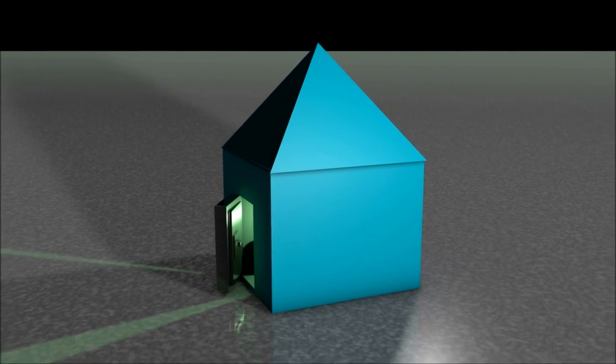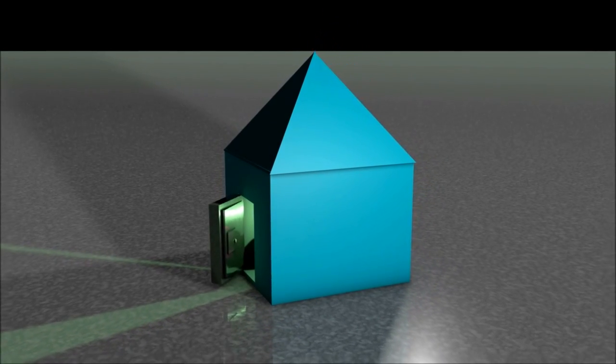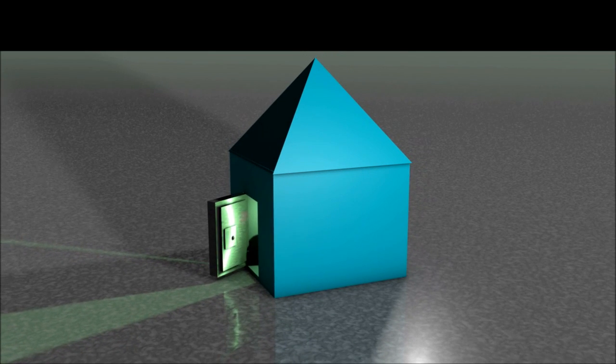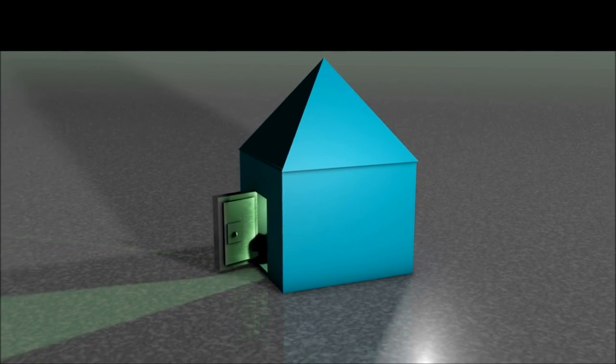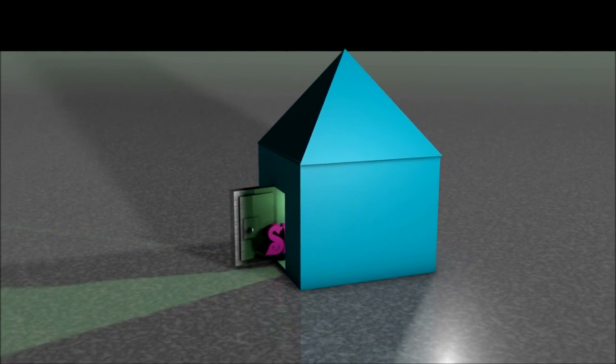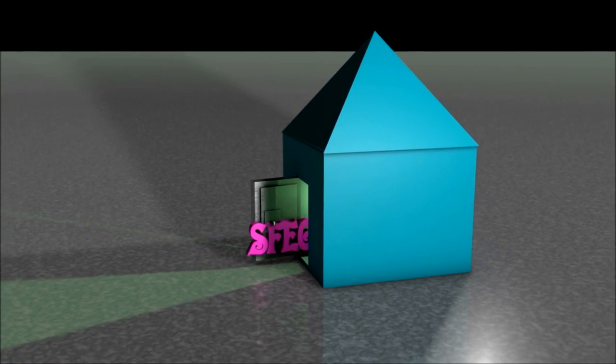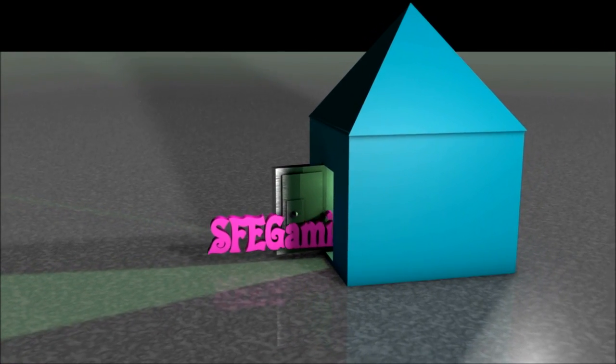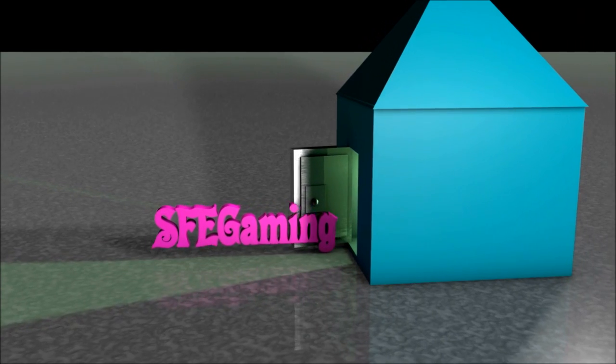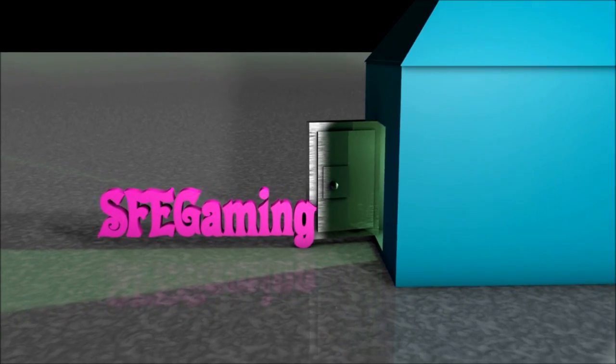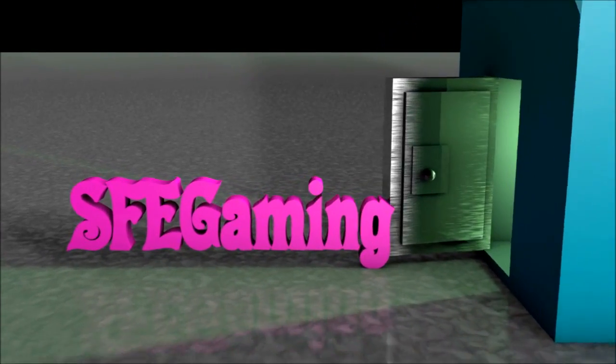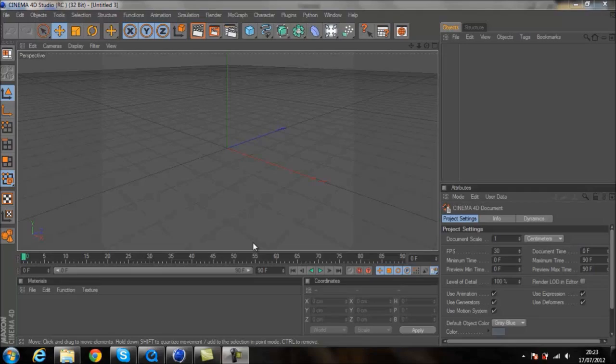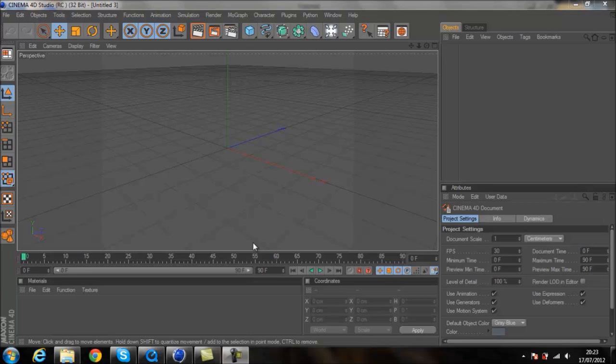This record is for the outcasts, following a story of love, life and never giving in. Hi guys, Craggie here from SFE Gaming and today I am going to do a Cinema 4D tutorial for you on how to create a door opening animation.